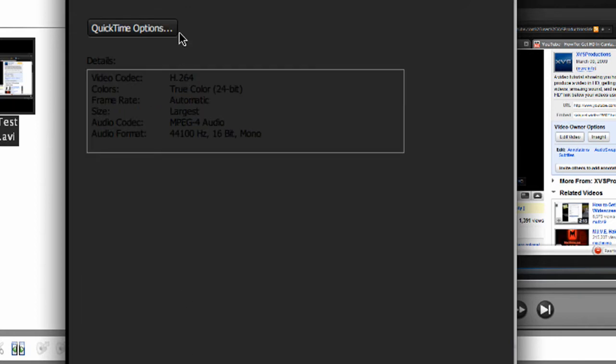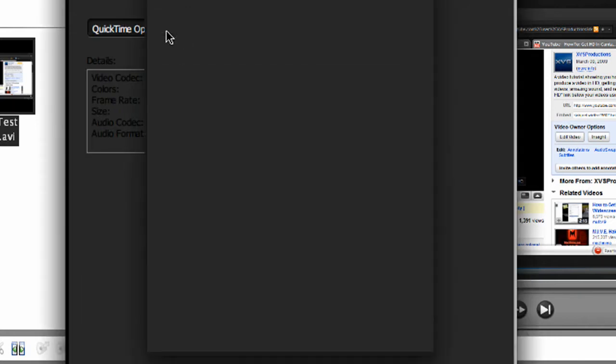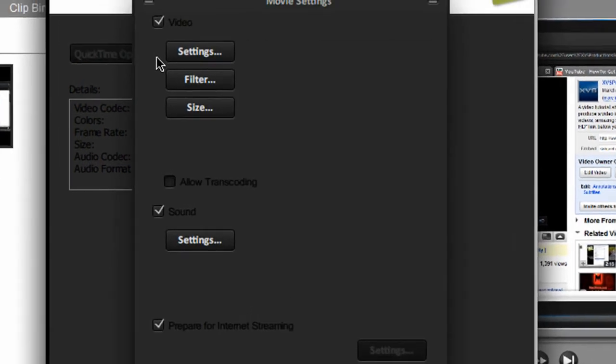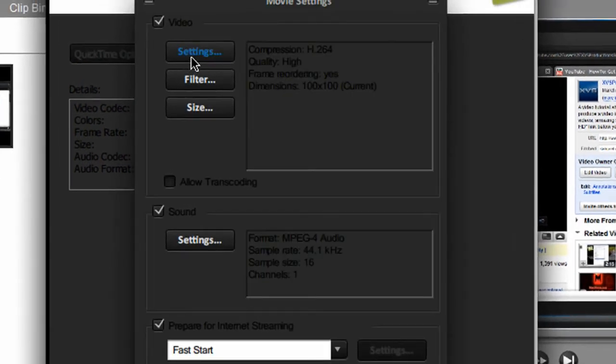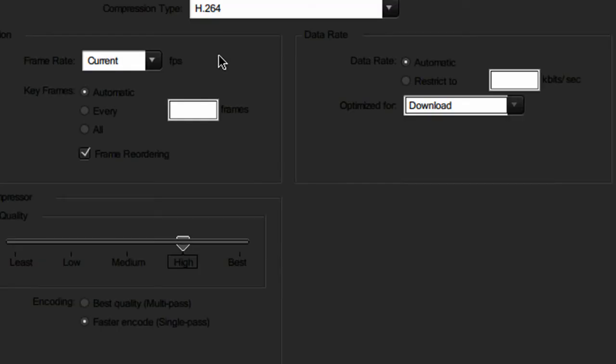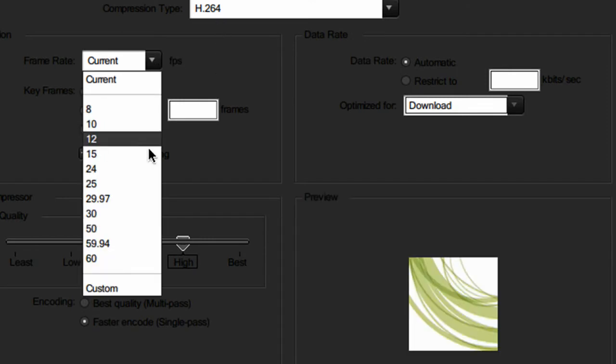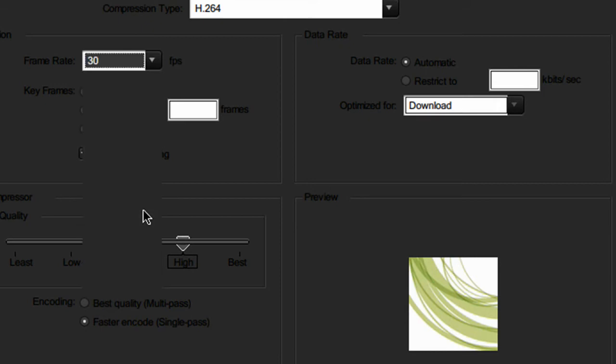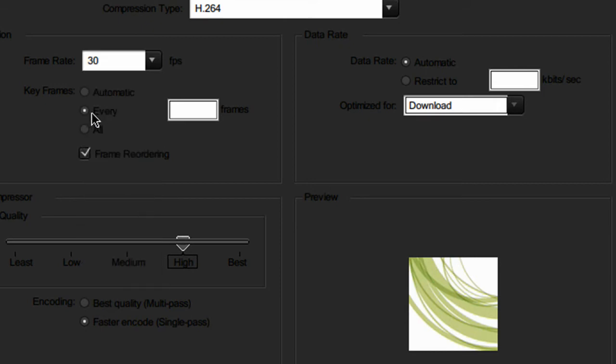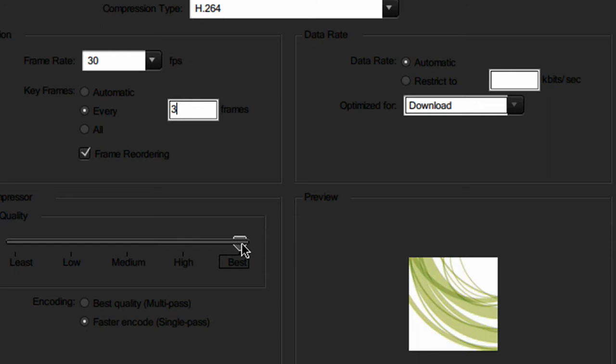For QuickTime options, select the settings for video. Make sure compression type is at H.264. Frame rate at 30. Key frames every 3 frames. Quality set to best 100. Data rate automatic. Optimized for download. Encoding faster encode single pass. Once you're done, click OK.